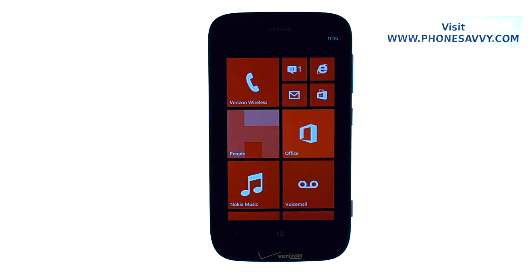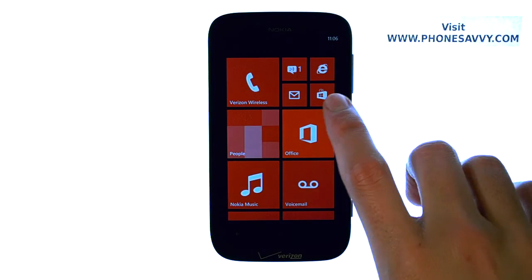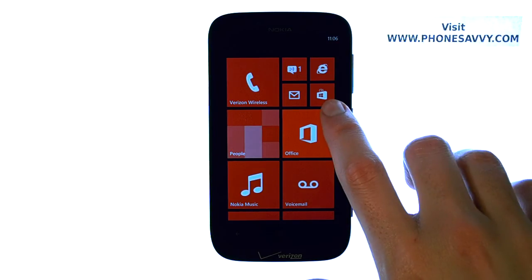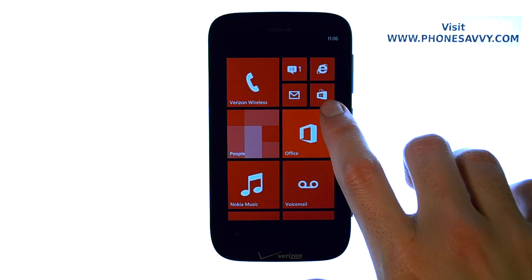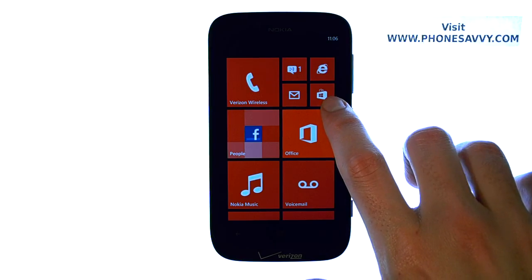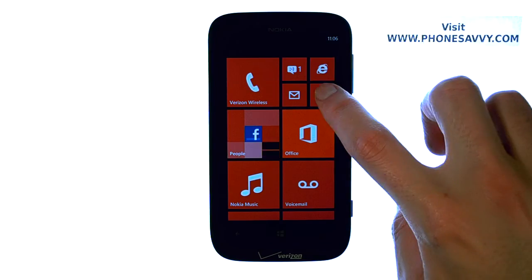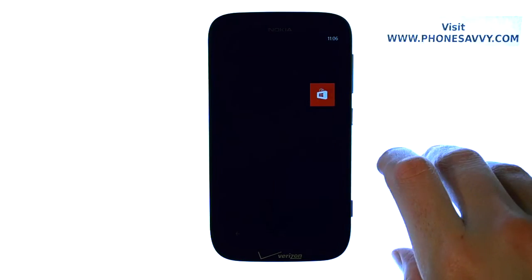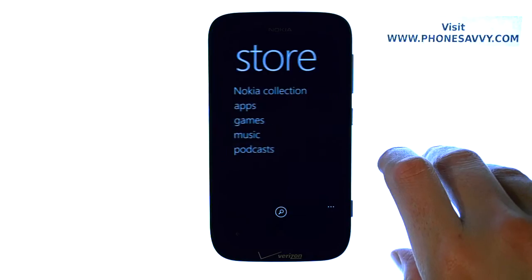Master your Nokia Lumia 822 at PhoneSavvy.com. To download new applications to your device, you're going to enter the Nokia Store, which by default is in this tile right here — the little shopping bag. Go ahead and select that. That will take you into the store.